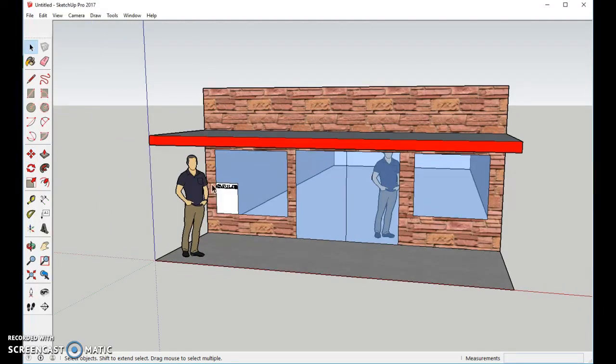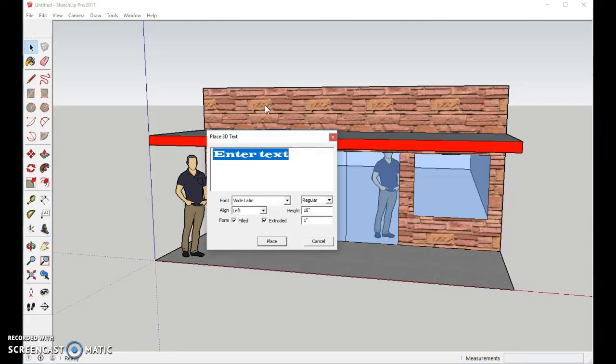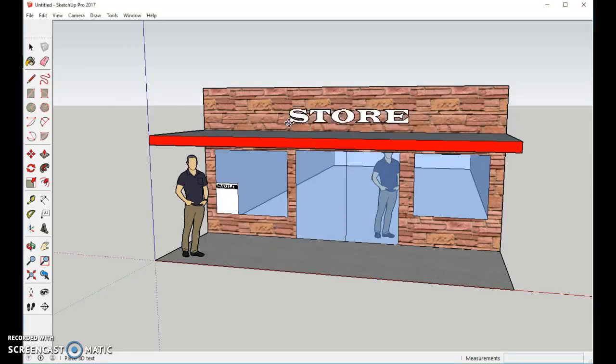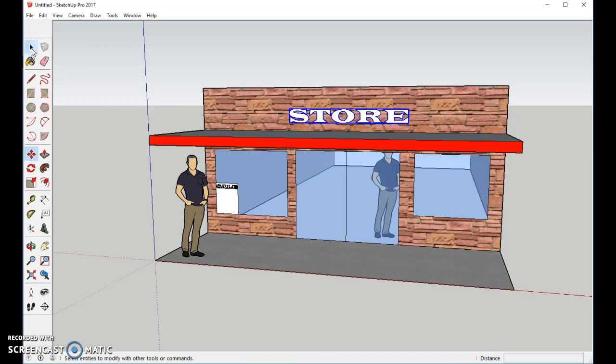That's the start of the store. If you want to add a name, you can go to your 3D text, and you can type in the name of the store. You can place it up here if you want to. There we go. Deselect it. And we're done.